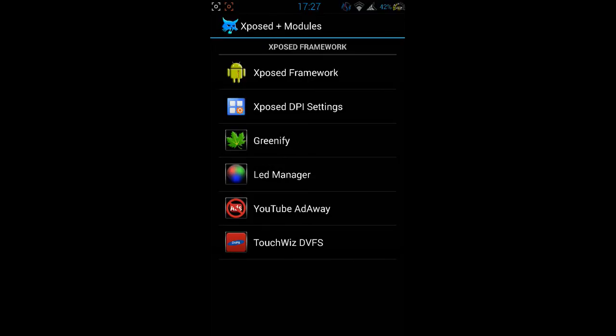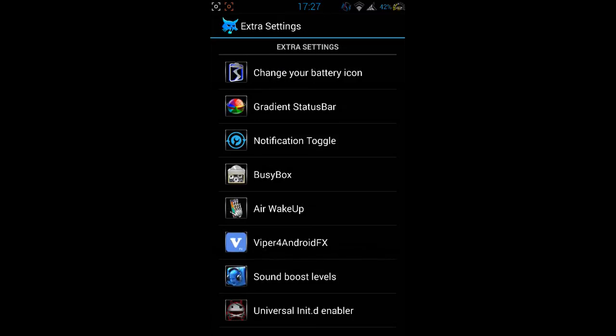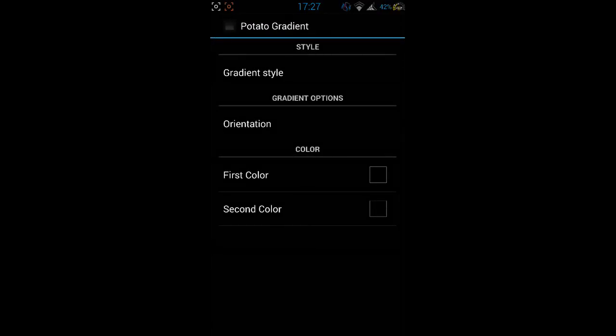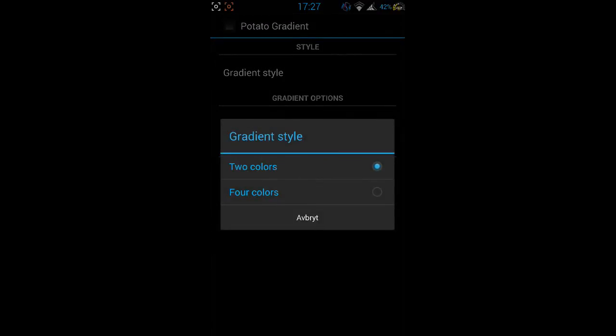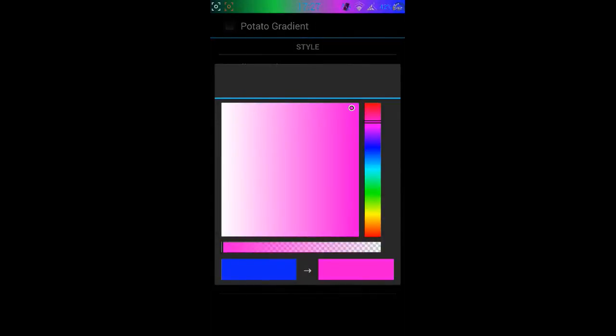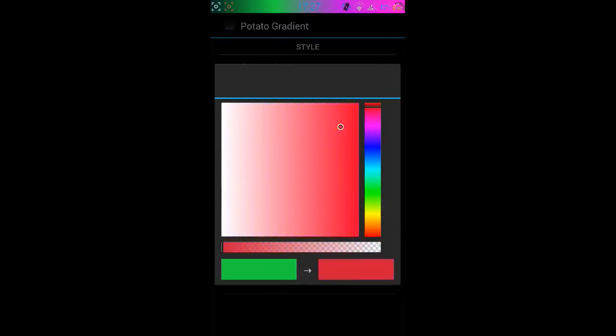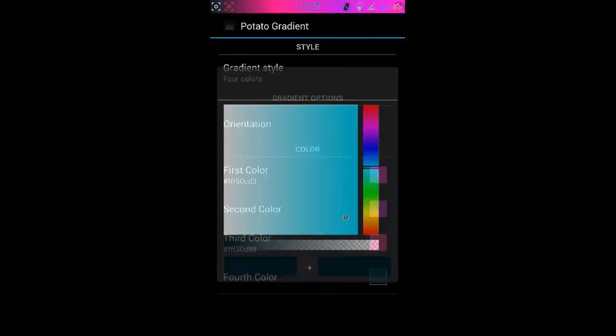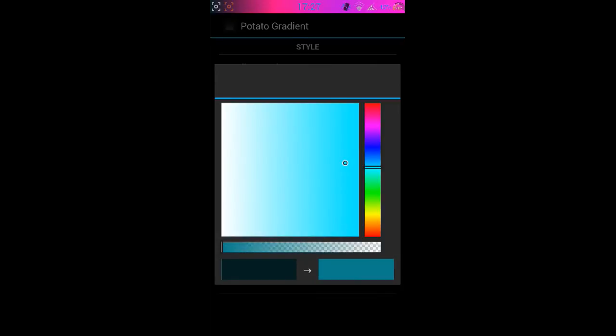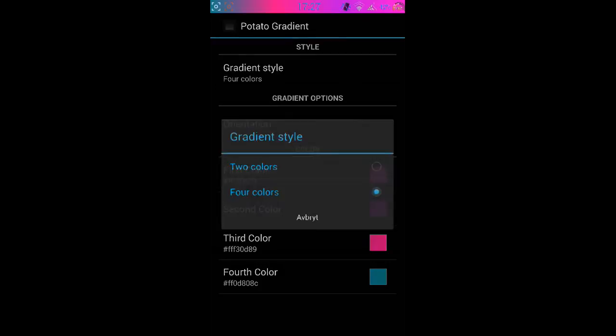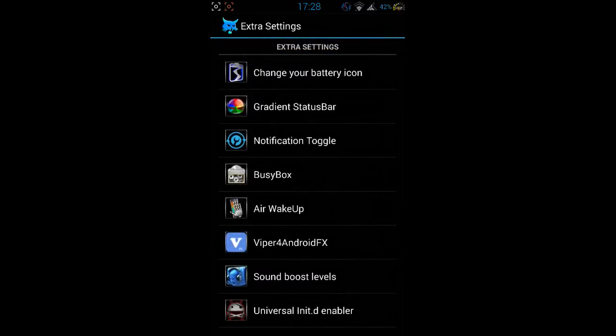You can come here to activate all of these things and you got DPI per app settings, screenify, touch wiz disabler as well. We're gonna go to extra settings. Here you got your battery icons if you want to change those, you can do that. Gradient status bar, this is pretty awesome. You can take four colors and you can change all of these colors to the ones that you like. You can take any colors that you want and you can play around here.